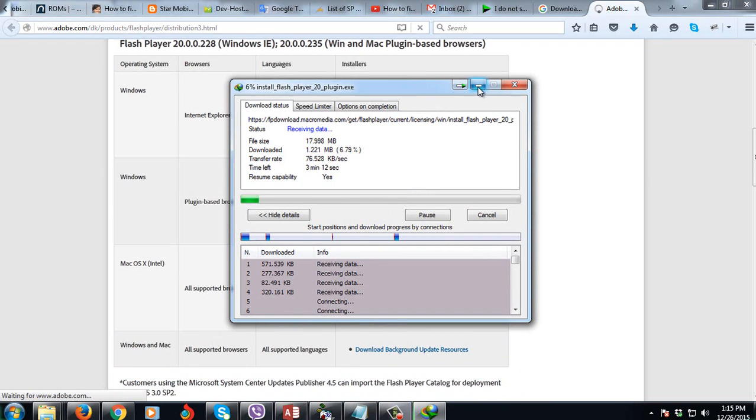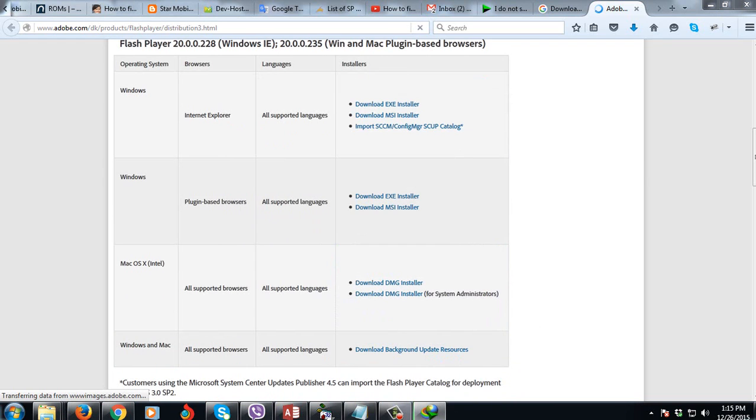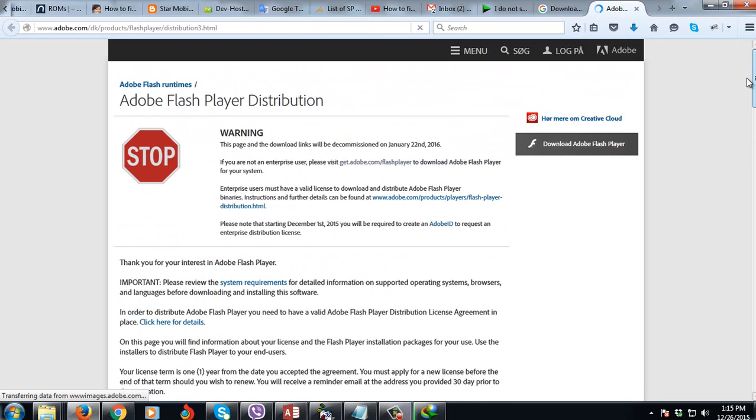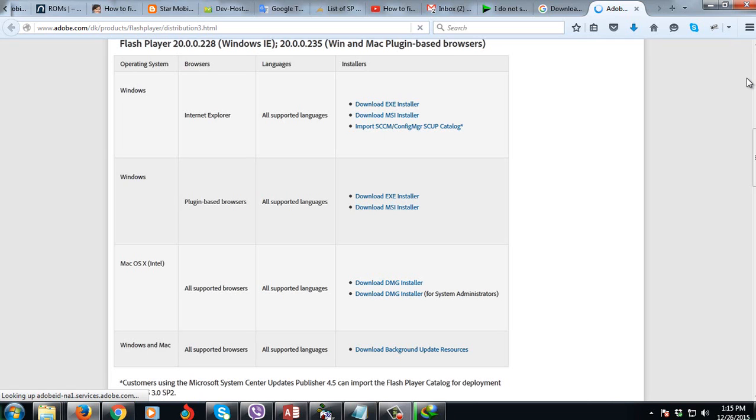So that's it guys. That's how to download the Adobe Flash Player full installer. Thank you for watching this video. Have a great day.